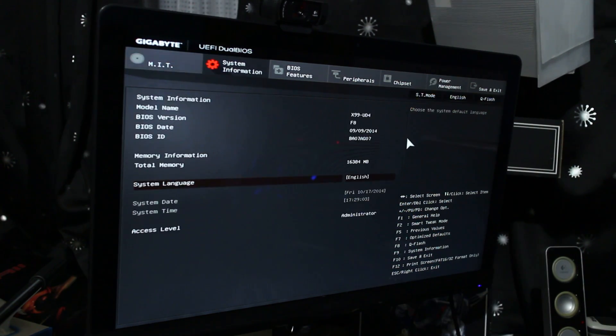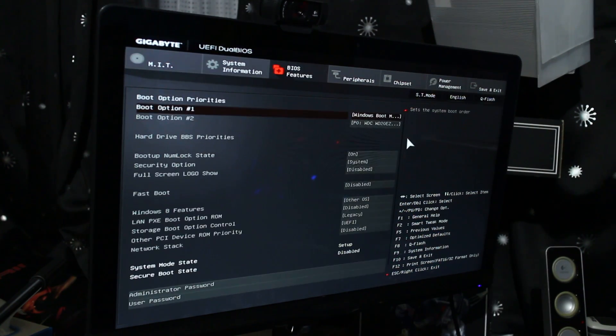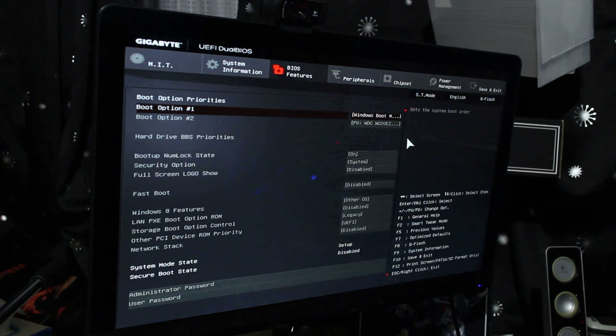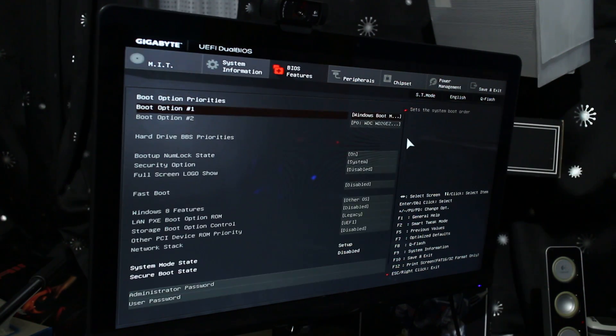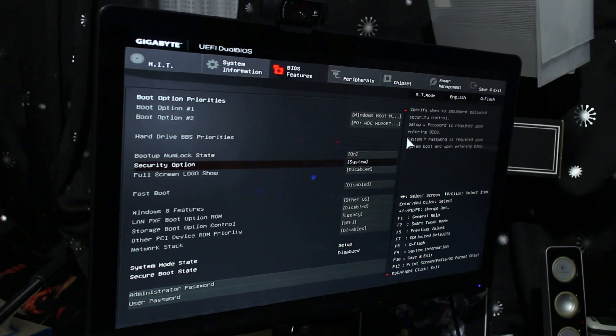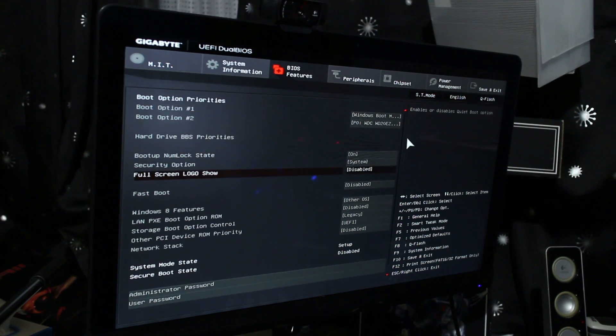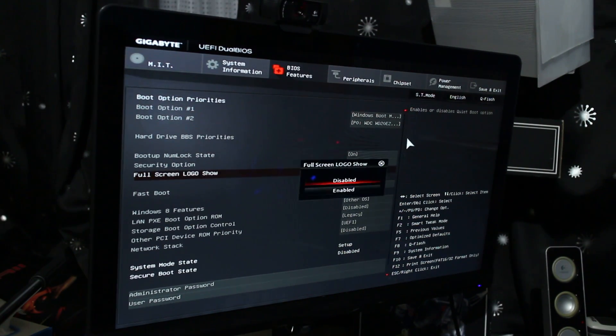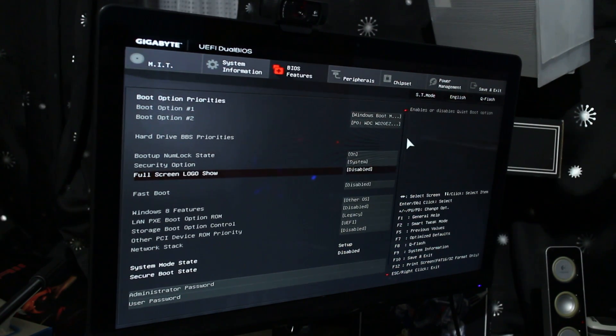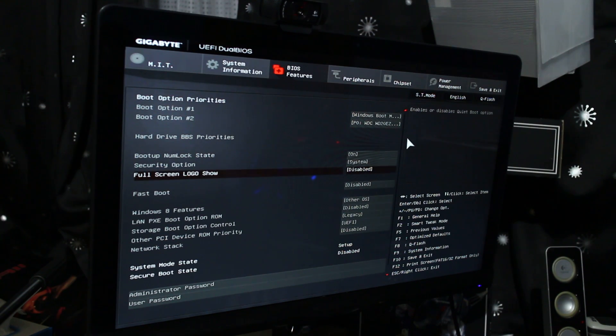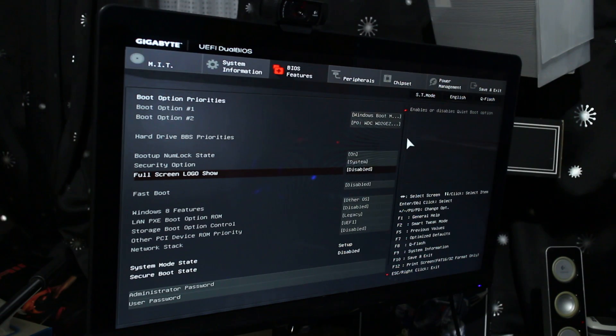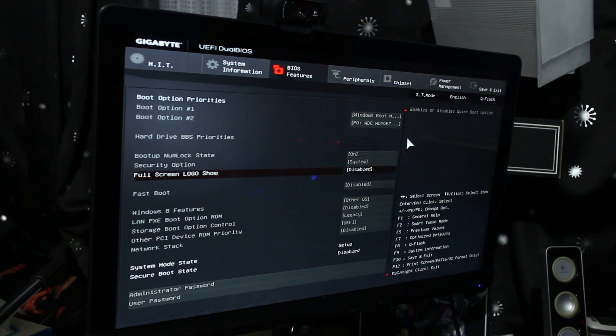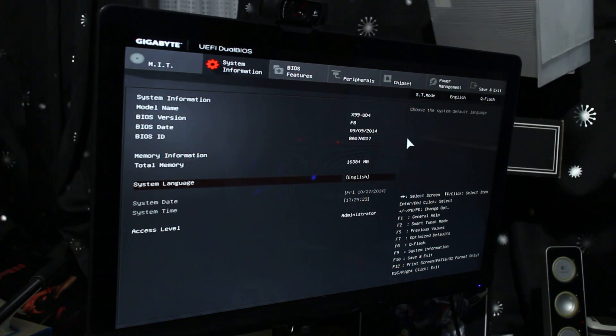And another thing for some odd reason was the full screen logo. If you go over to BIOS features up the top here by hitting the left or the right arrow two times, you can go down to full screen logo and disable it. When I had this enabled, for some reason it would crash randomly when I tried to lock in settings in the BIOS. So if you disable this full screen logo, you should be able to overclock as well.